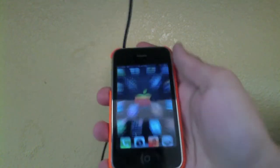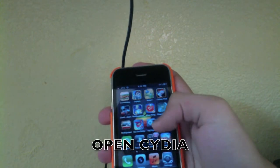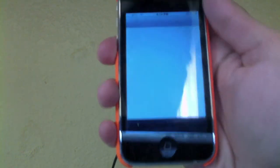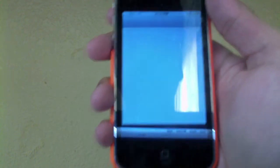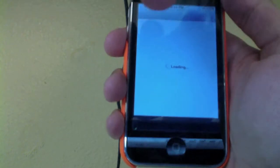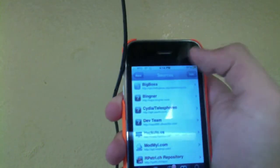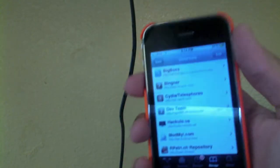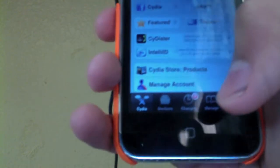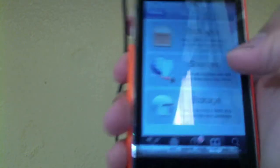Step 1: Open your iPhone or iPod and go into Cydia. Go ahead and do that, and after you're in Cydia wait for it to load up and load all its packages. If there's any banner at the top that says 'downloading packages' or something, just let it finish.